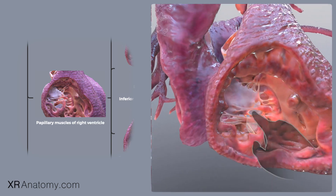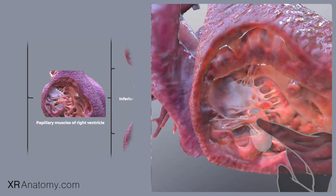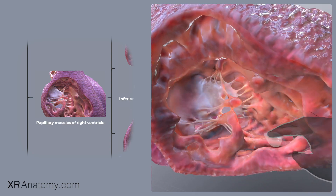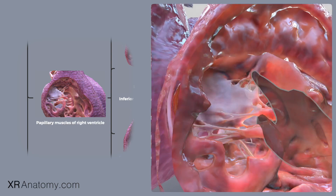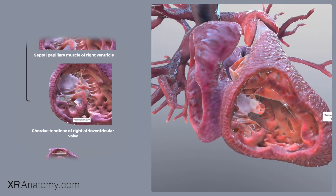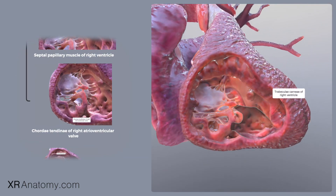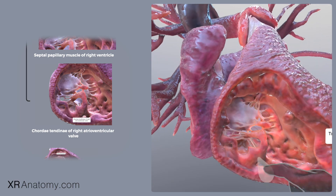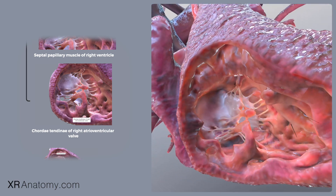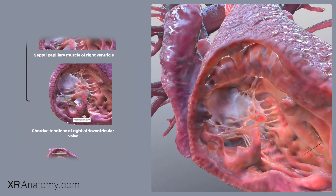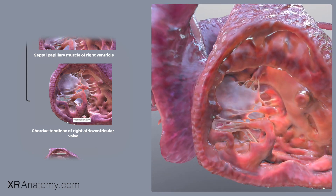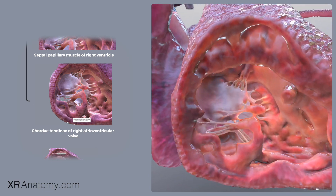The papillary muscles number three: the anterior papillary muscle, the inferior papillary muscle, and the septal papillary muscle. They anchor the cordae tendinii, which are crucial for the operation of the right ventricle. The papillary muscles, essentially specialized trabeculae carneae, are uniquely positioned within the ventricular cavity and vary in size, consistency, and origin.